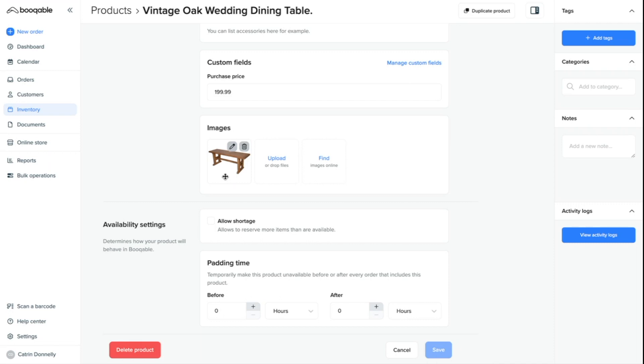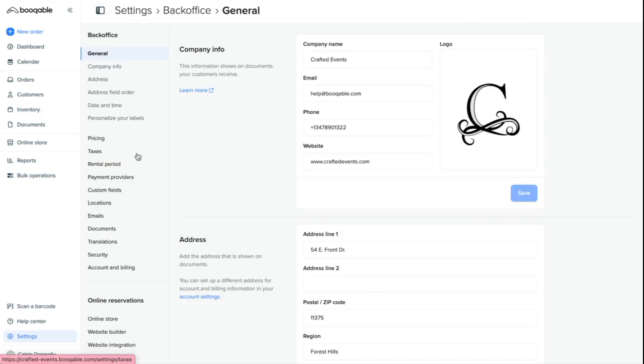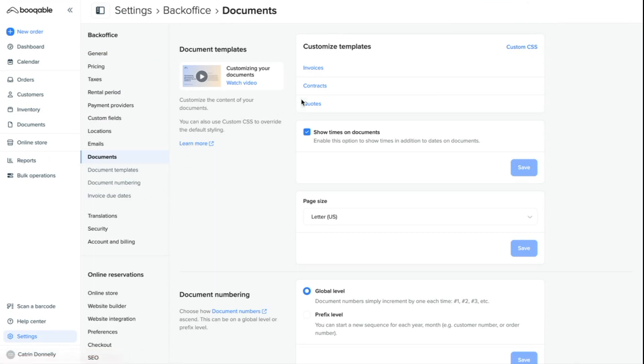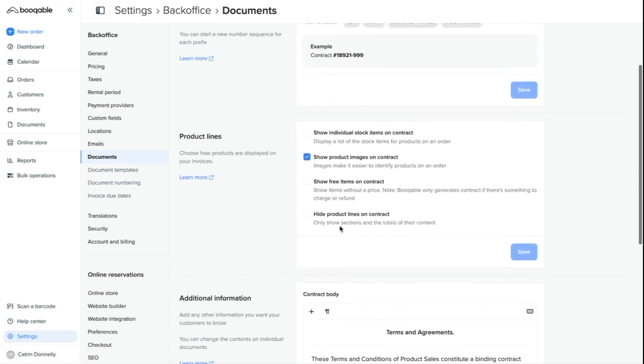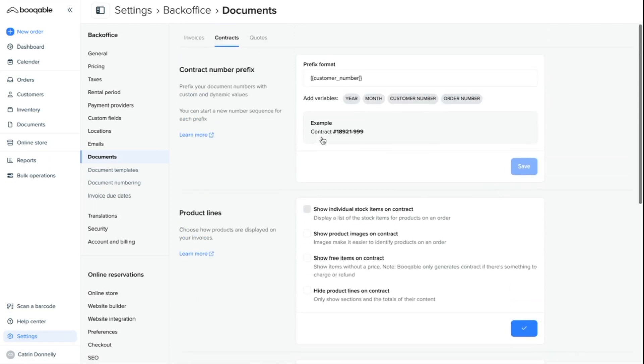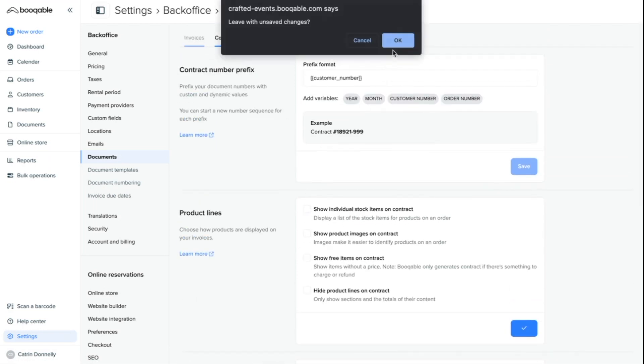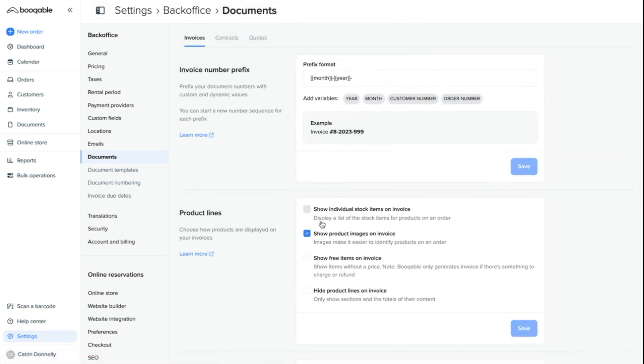If you don't want these images to appear on your documents, go to your settings, hit the documents, hit the contract, the invoice, or the quote template you wish, and click off for the setting to show product images on the contract. And you can repeat this with the other two templates.